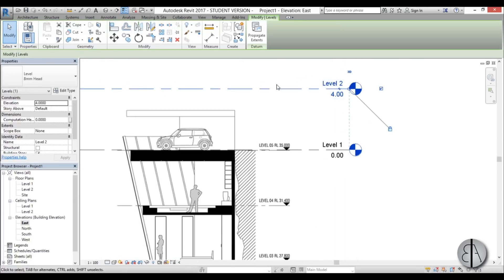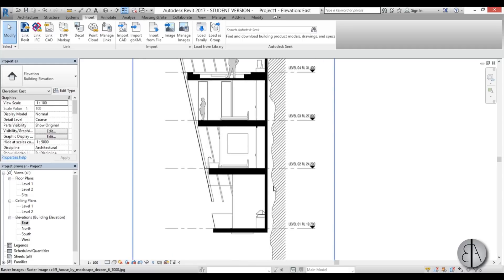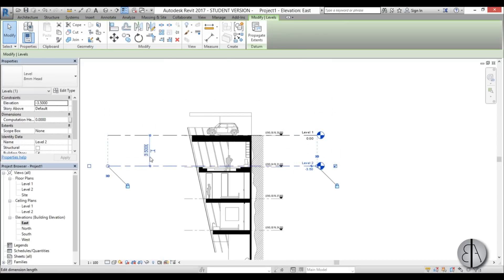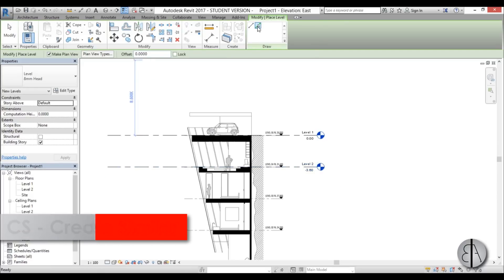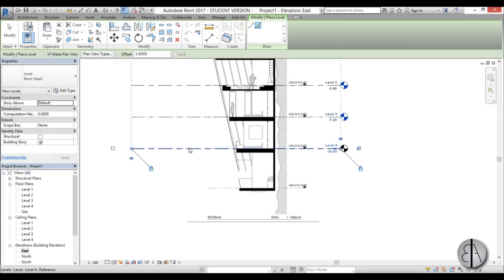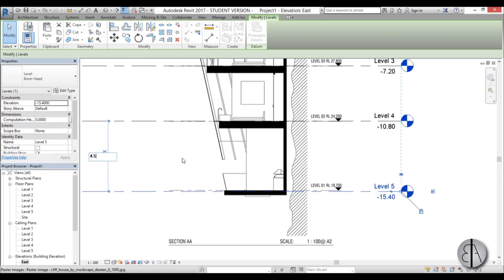I'm going to select Level 2 — for the levels we're going to go in reverse because the whole building is inverted: the garage is on top and the bedrooms are at the bottom. Level 2 I'll drop at 3.6m. I'll use Create Similar, pick lines, give it an offset of 3.6, and for the next level it's a bit longer — about 4.5m.